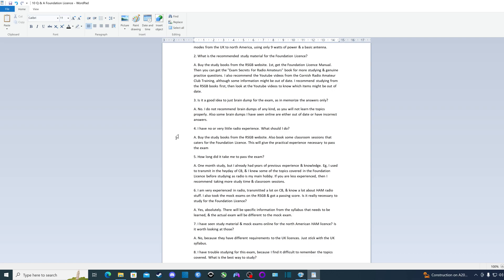I can tell you that I only had one question from the mock exam that's available on the RSGB website when I did the actual exam. It was differently worded to the one on the mock exam, but it was more or less the same question and more or less the same answer, but the rest were different. But it certainly wasn't hard. As long as you study, you will pass the exam.